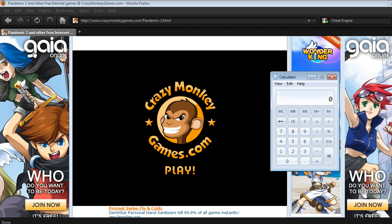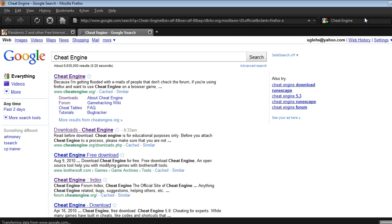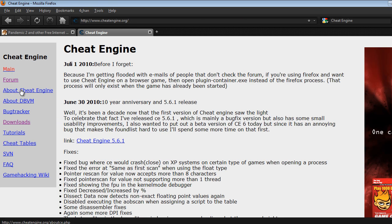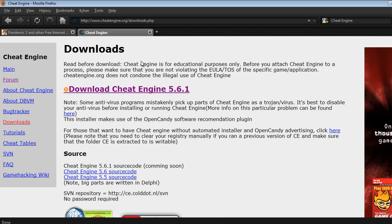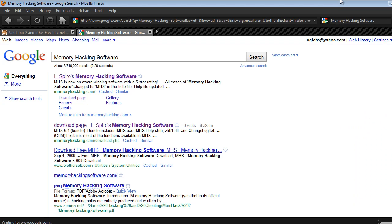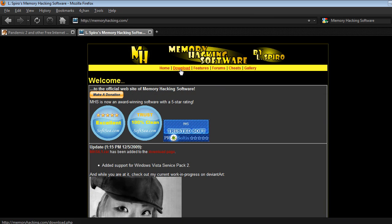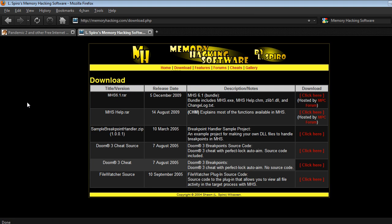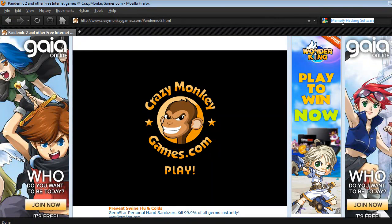Next thing you need is MHS, which is also abbreviated to Memory Hacking Software. Or you can use Cheat Engine — just search Cheat Engine, go to Downloads, and there you are. I'll give you the link. You can also get Memory Hacking Software, which I'm going to be actually making a video on. So I'm going to be doing a tutorial with Memory Hacking Software, MHS, by El Spyro. But you can use Cheat Engine if you want, if you know how to.